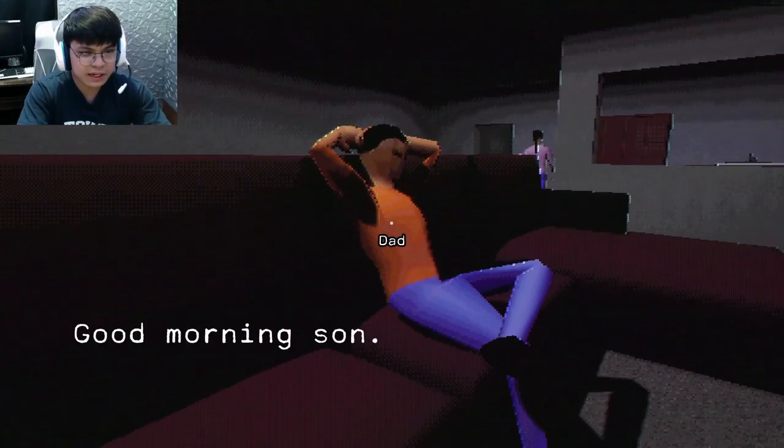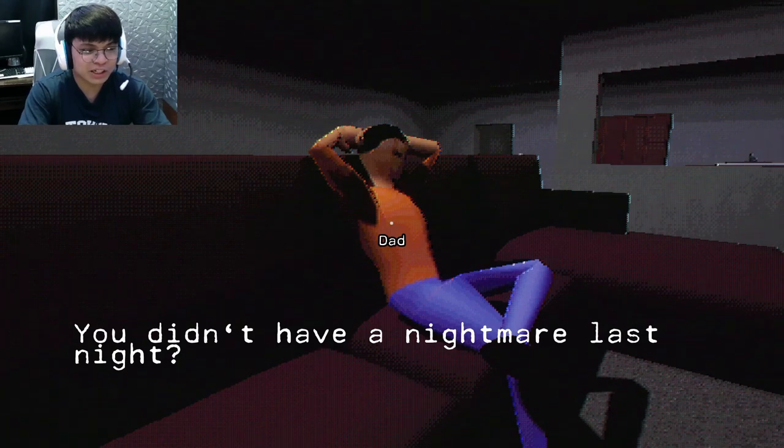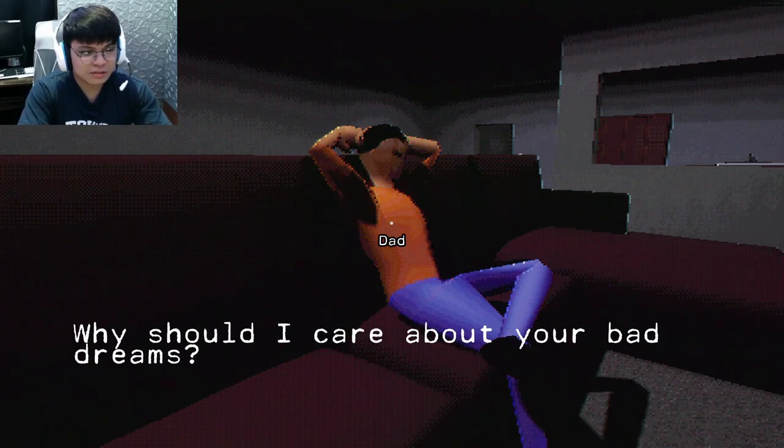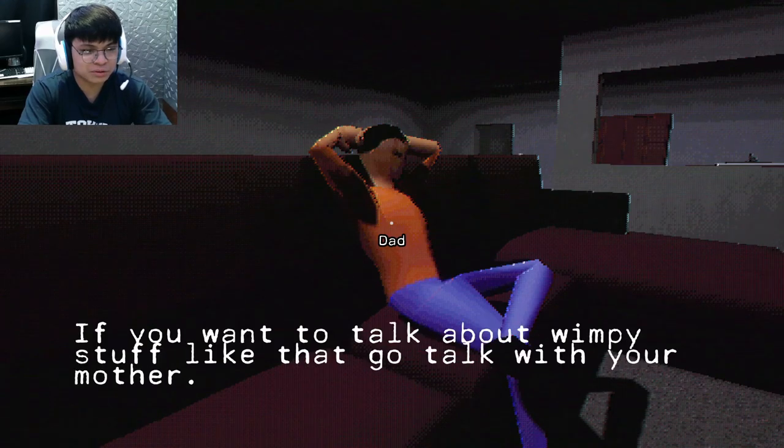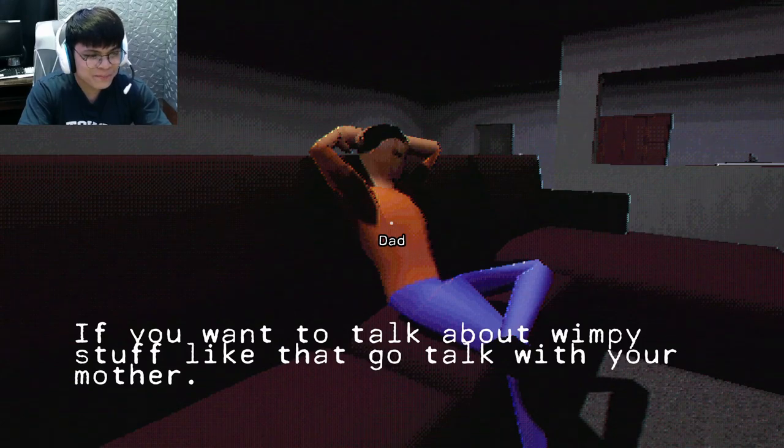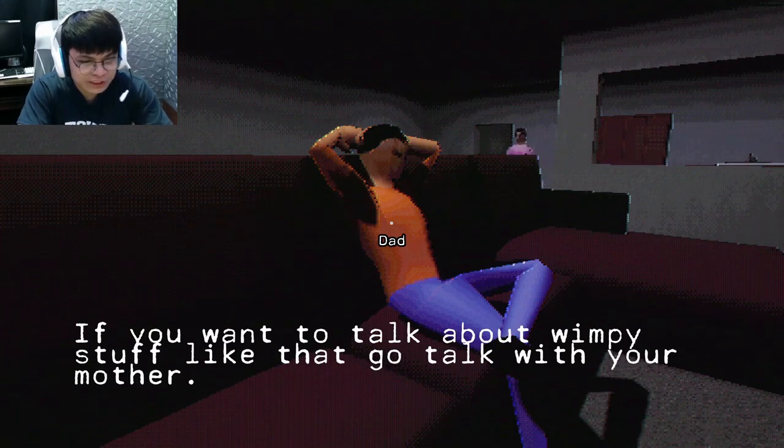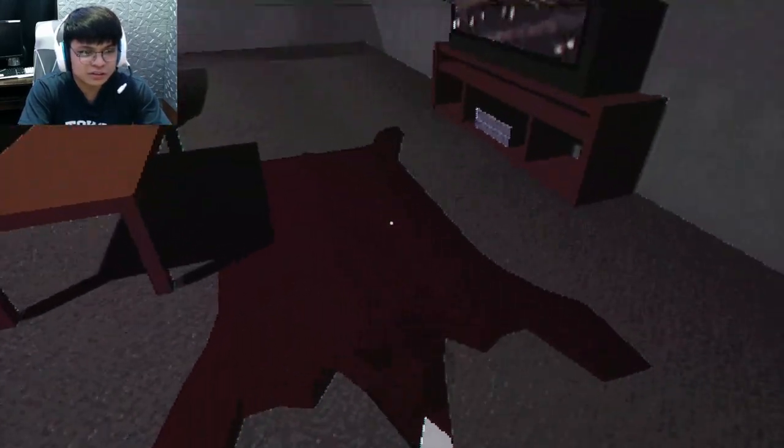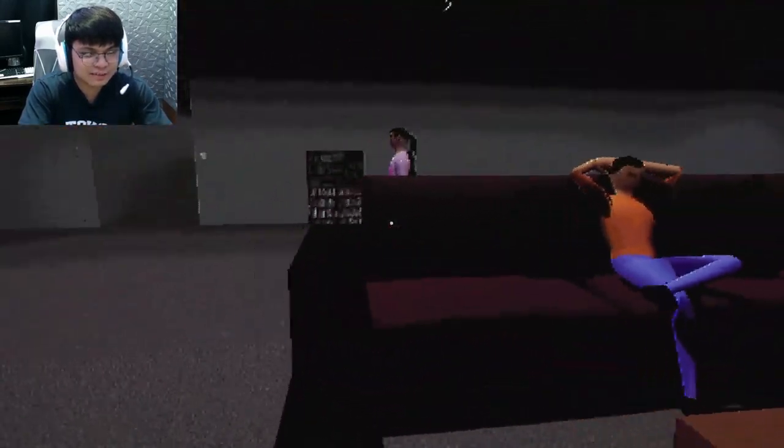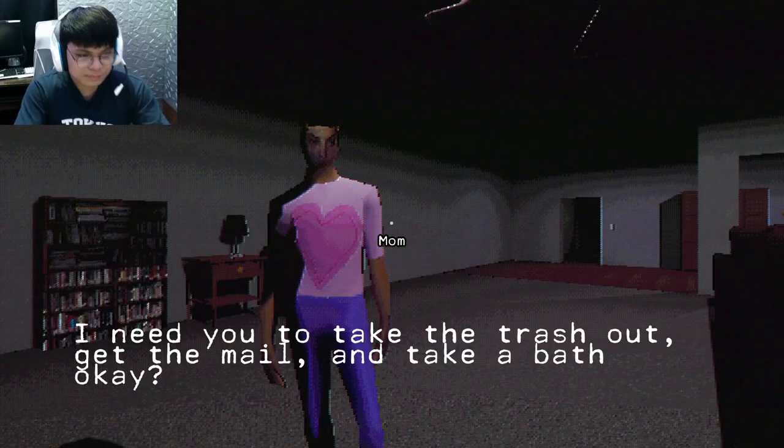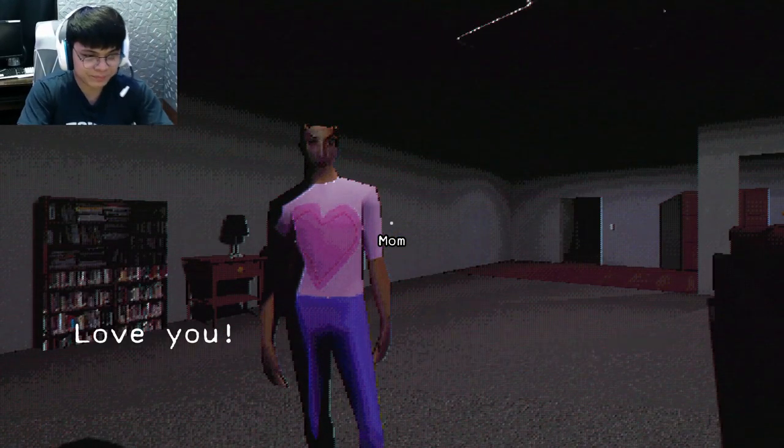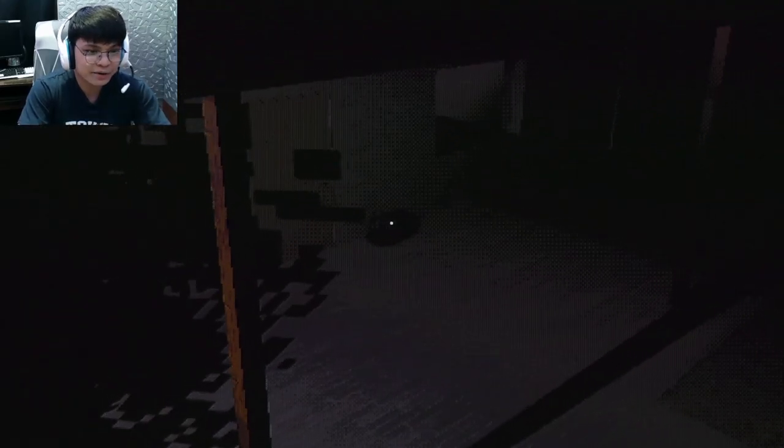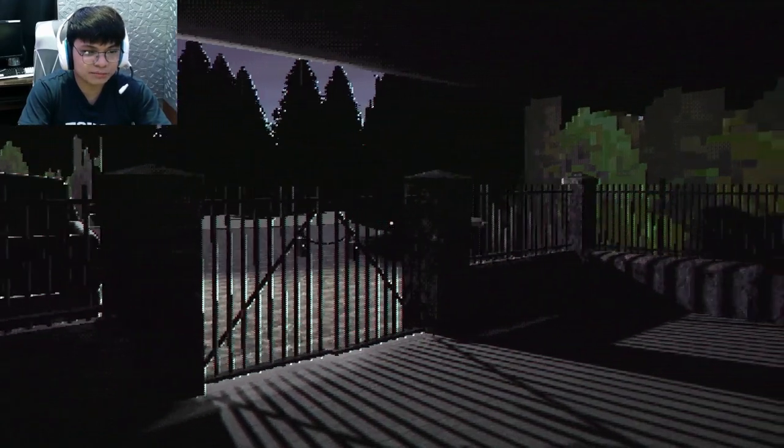Dad! Good morning, son. You didn't have a nightmare last night. Why should I care about your bad dreams? If you want to talk about wimpy stuff like that, go talk to your mother. Okay, dad! Trash, mail, and bath. I love you! Love you too, mom.